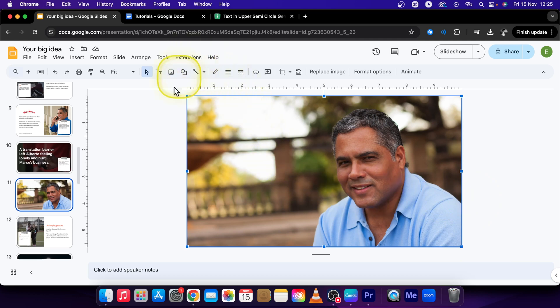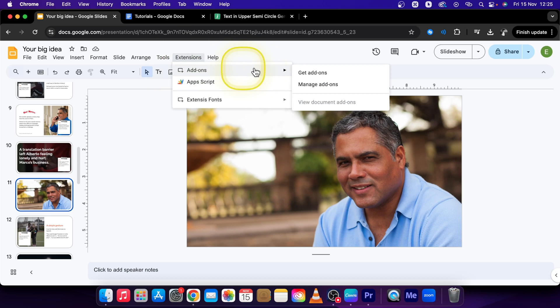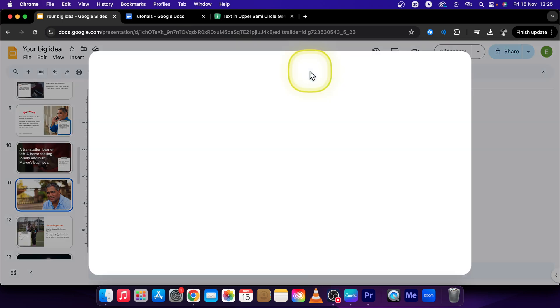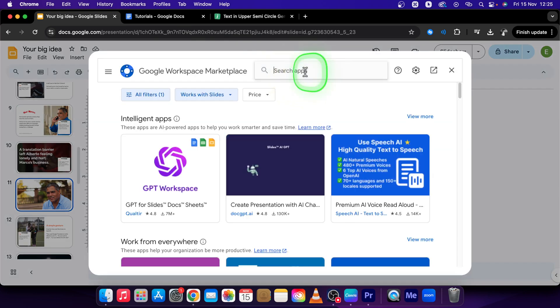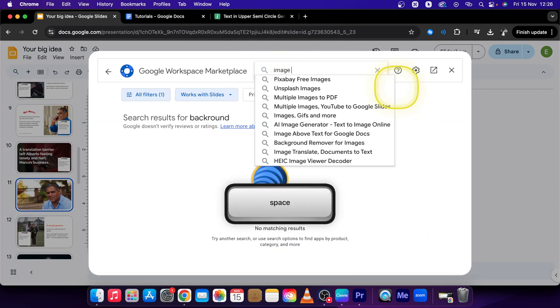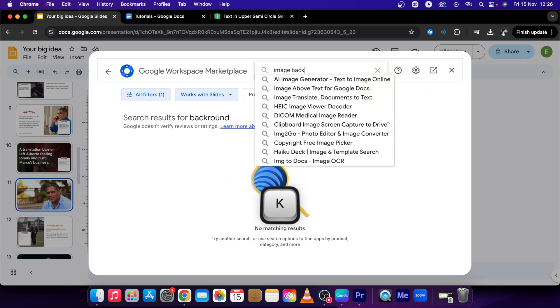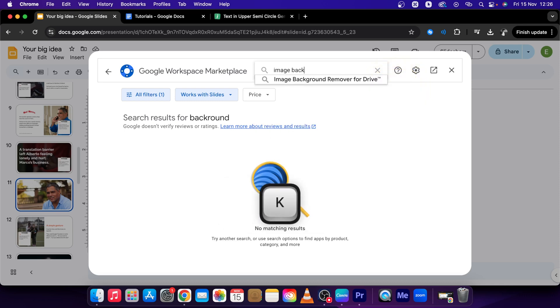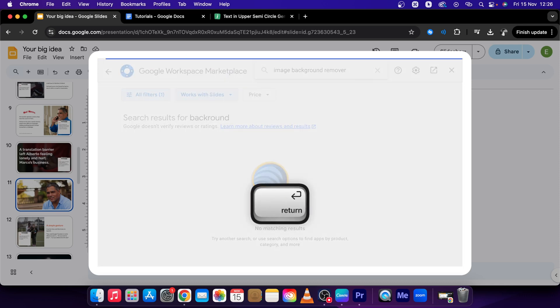First click on Extensions, then Add-ons, click on Get Add-ons, and here in the search bar just type image background remover. Press enter.